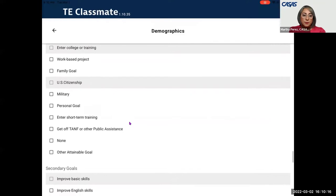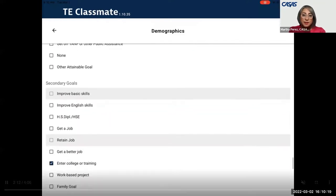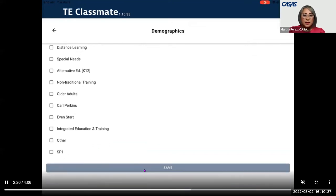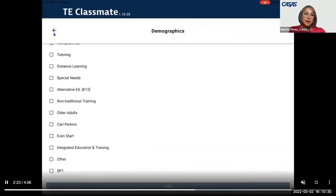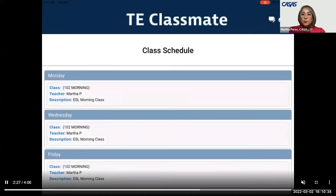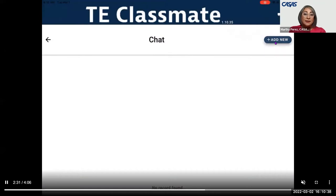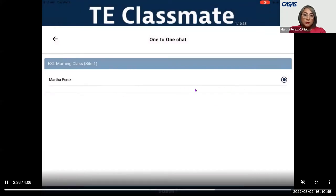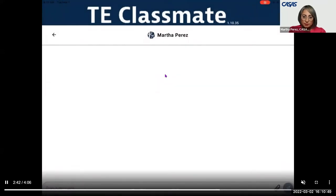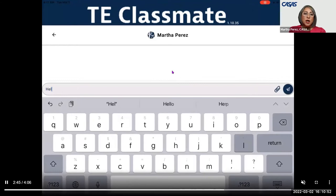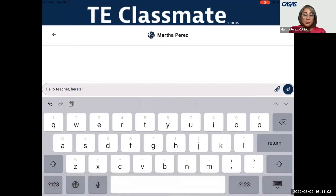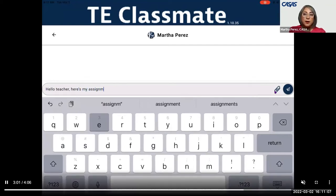Students can enter primary and secondary goals and update their own information from their smartphone. They can also hit save when finished. Now the chat feature: they click on add new to start a conversation. The one-to-one chat is only with the teacher — teacher can communicate back and forth with the student, not student to student. The student can type messages and also send assignments via attachment from their device.